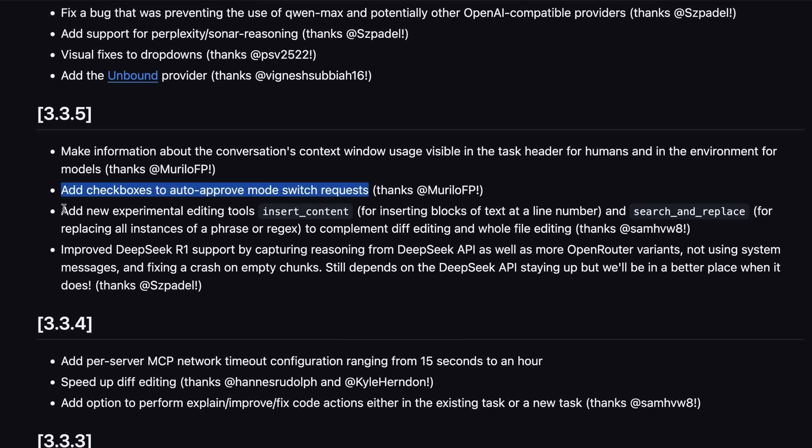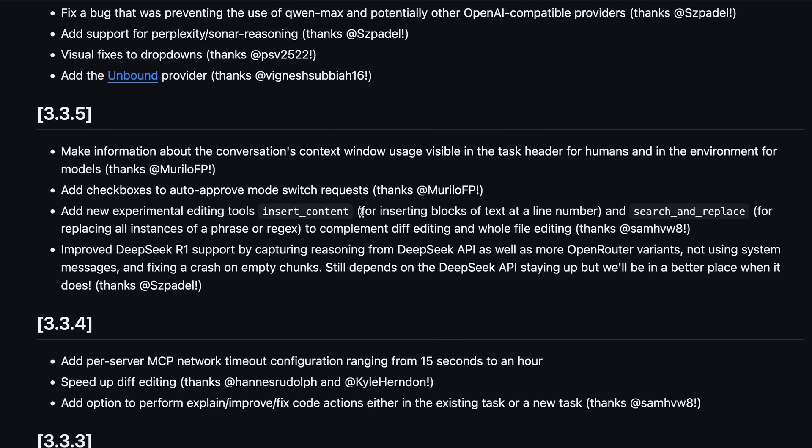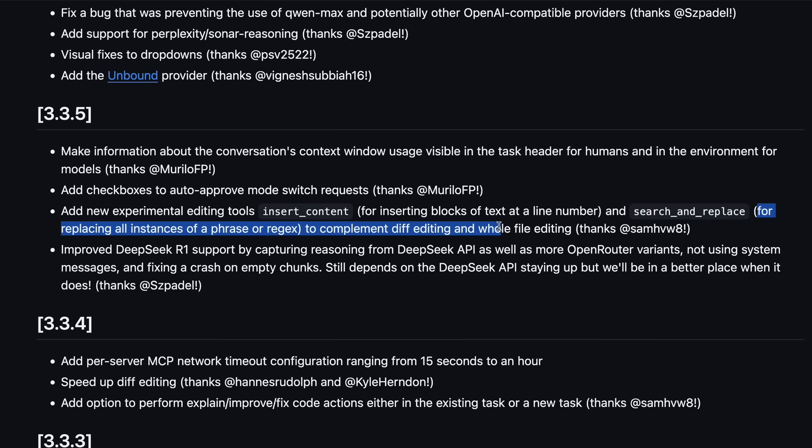There are also newly added checkboxes to auto-approve mode switch requests. Apart from this, they have also added new experimental editing tools called Insert Content for inserting blocks of text at a specific line number and Search and Replace for replacing all instances of a phrase or regex to complement diff editing and whole file editing.